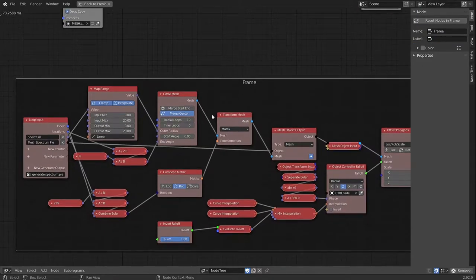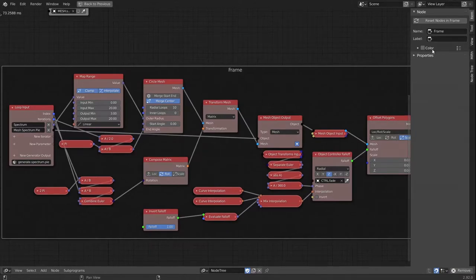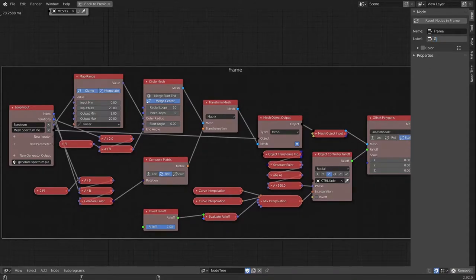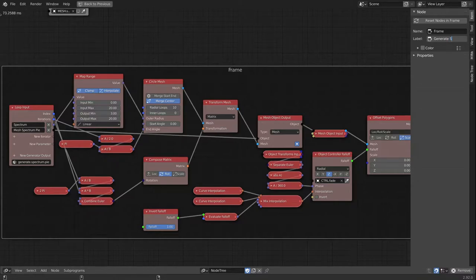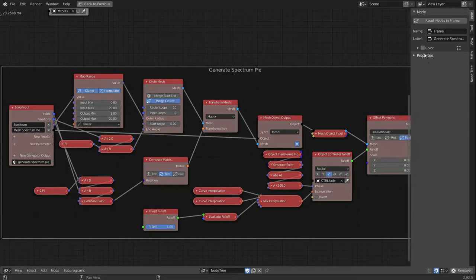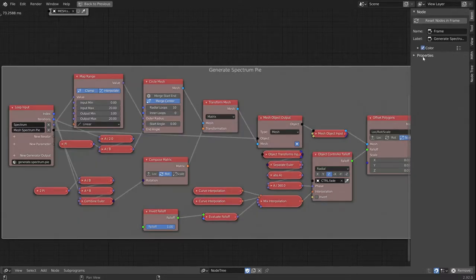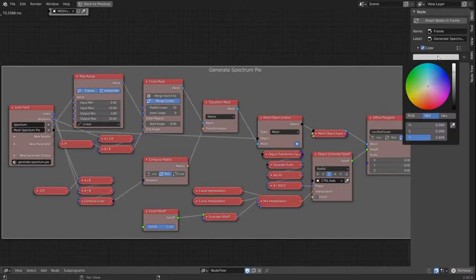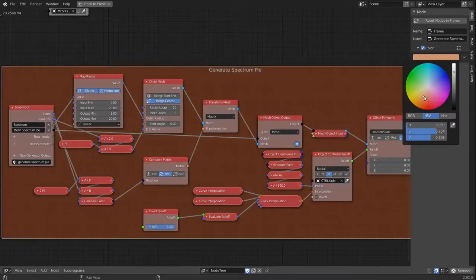And I would like to call this 'Generate Spectrum Pie', and we can give this a color to make it stand out a bit.